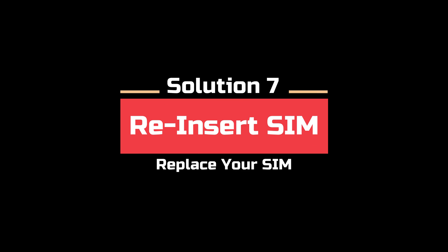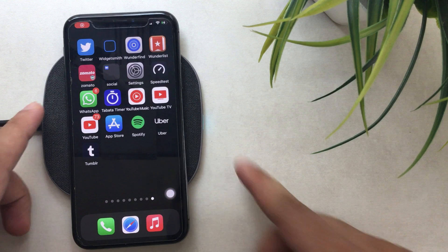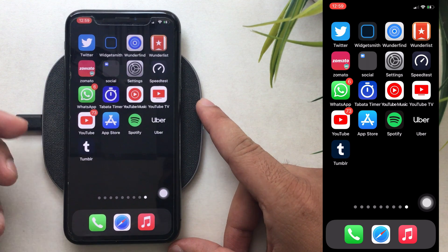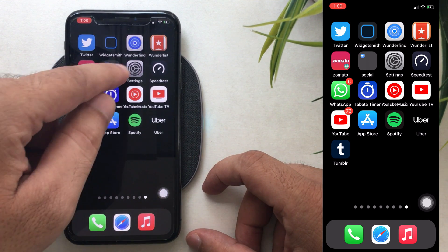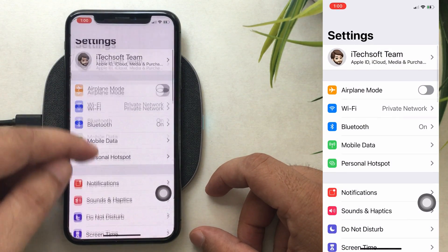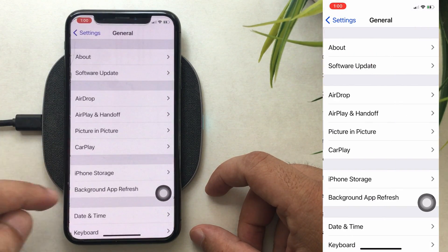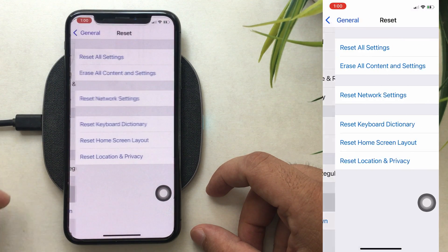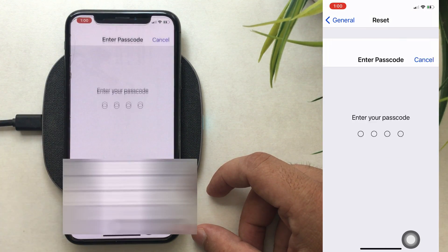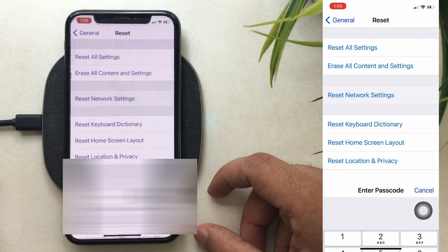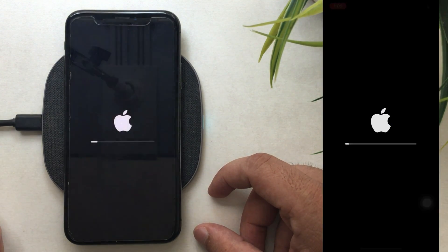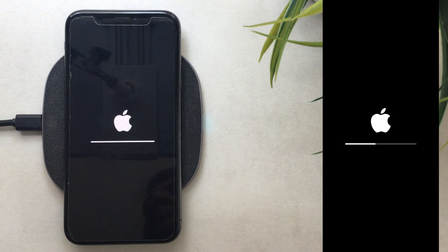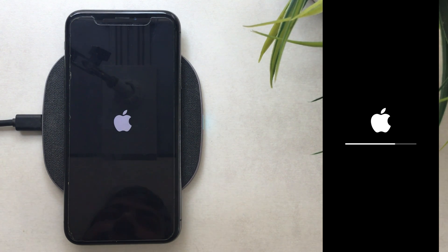Solution 7 is to reset your network settings. Resetting network settings will erase all old settings and restore new ones. Open the Settings app on iPhone, tap on General, scroll to Reset, and tap Reset Network Settings. You will need to enter your passcode. Your iPhone will reboot once. Note that this will erase all saved Wi-Fi passwords, APN, and VPN settings — that is normal.